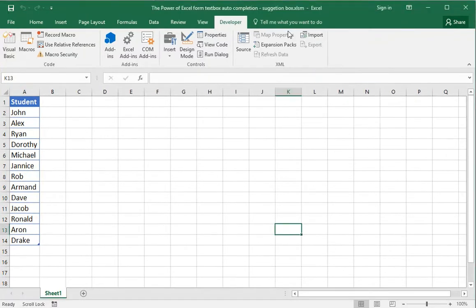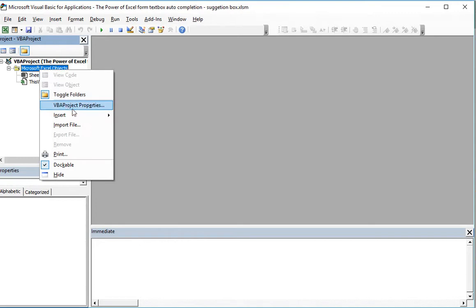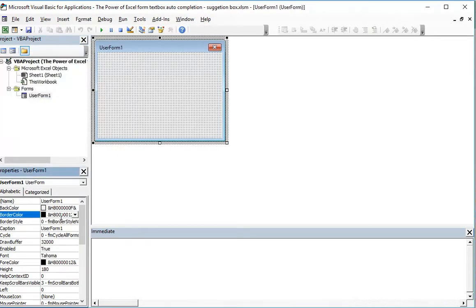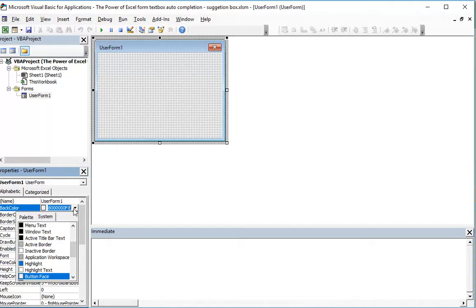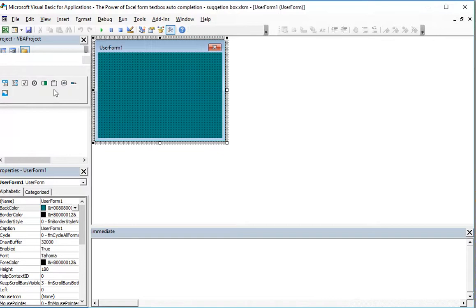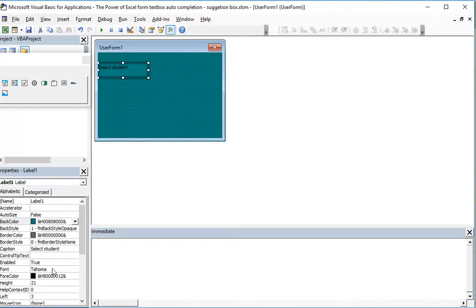In order to do this, we will open an Excel file where we have the list of students. Then we open Visual Basic, add a UserForm with a nice background because we want the visuals to be good as well. We will start adding controls — first a label, and to be visible we will make the fore color white.